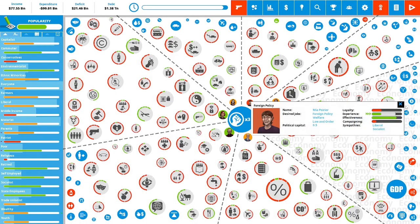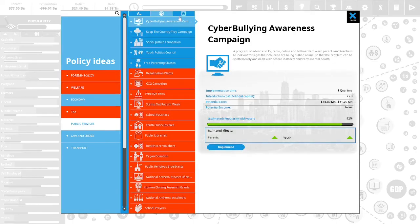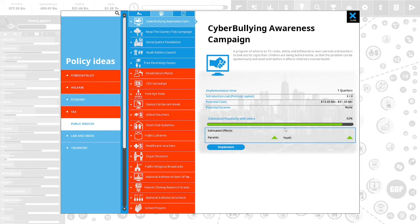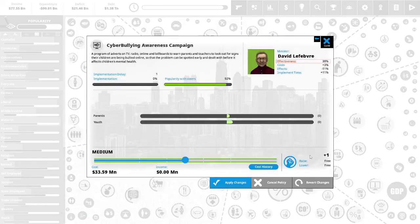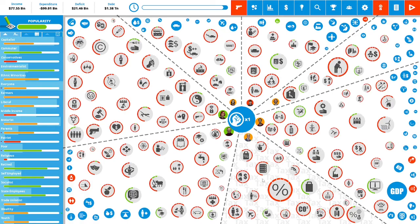We have three political capital remaining. Let's put some points in cyberbullying awareness campaign. A program of adverts on TV, radio, online and billboards to warn parents and teachers to look out for the signs their children are being bullied online so that the problem can be spotted early and dealt with before it affects the children's mental health. This is 92% popular with the vote. The youth and the parents will love this. Let's implement this. I believe we only have one political capital. Let's go all the way to the end and we'll apply the changes.